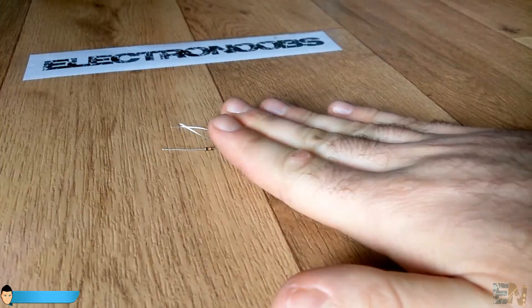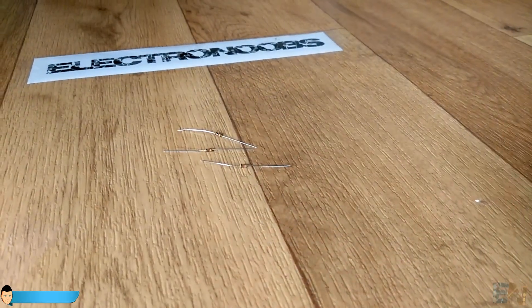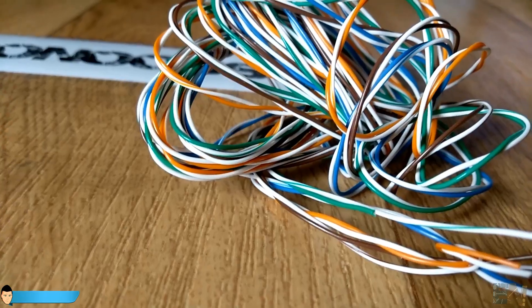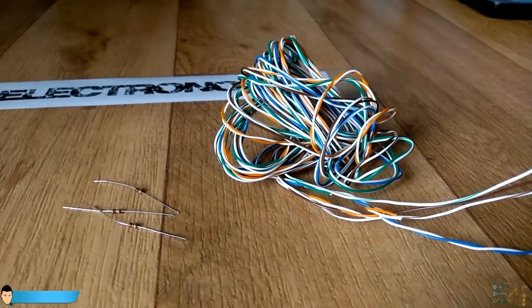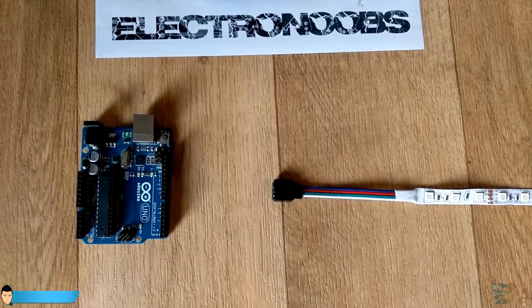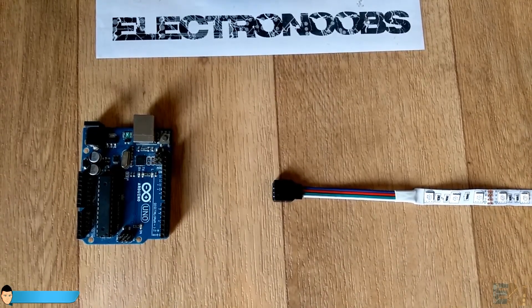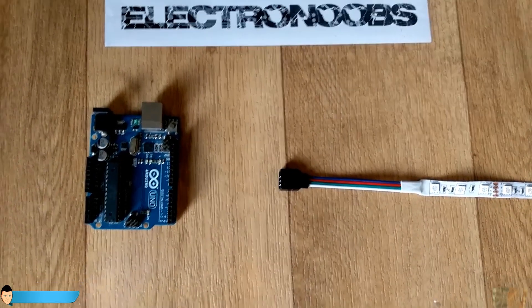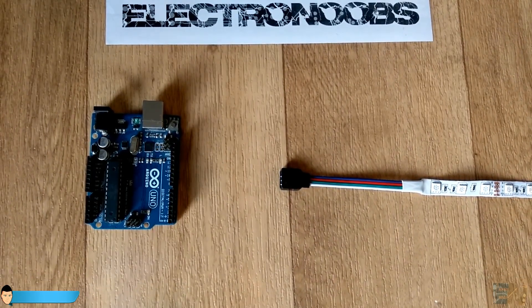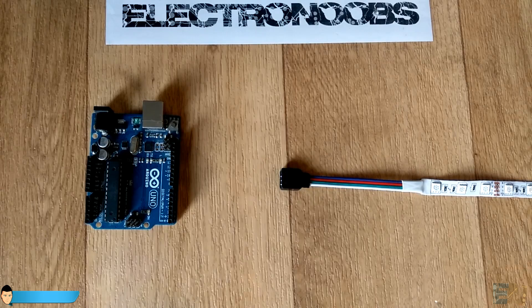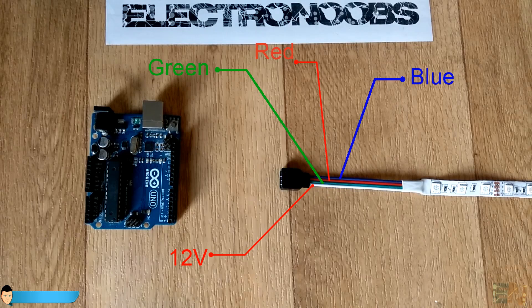We will also need some resistors, wires and basically that's it. First let's take a look at the LED strip input. It has 4 wires. The first one, usually white colored, is the positive 12V input. The other 3 are the red, green and blue color signal input.